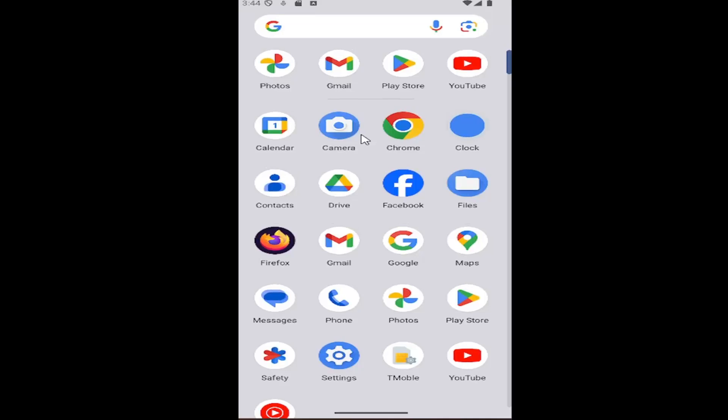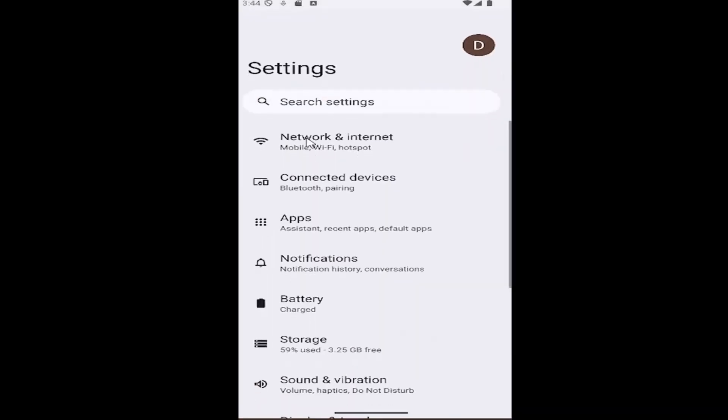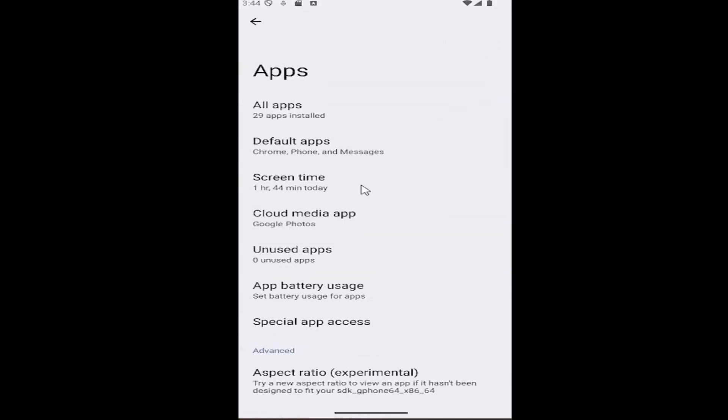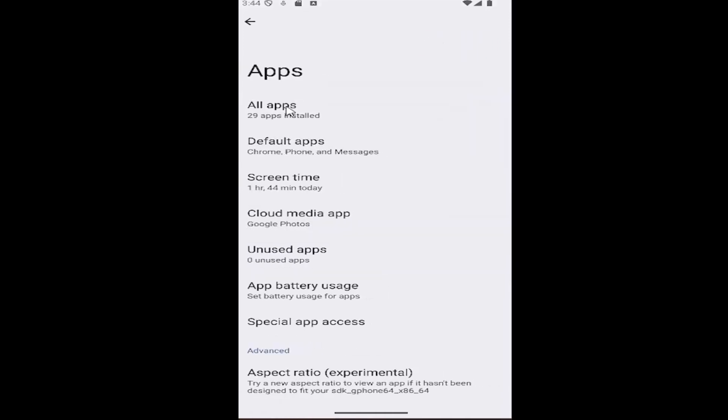All you have to do is swipe up on your home screen and you want to select the settings gear button, and then select the apps tile on this page and select where it says all apps near the top.